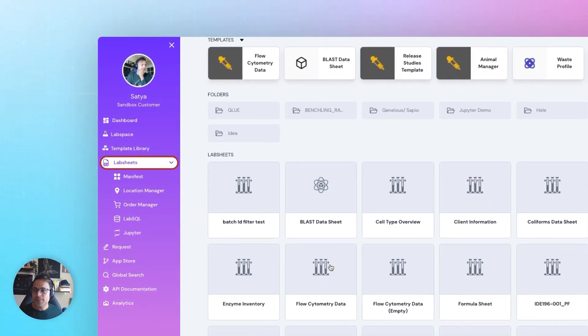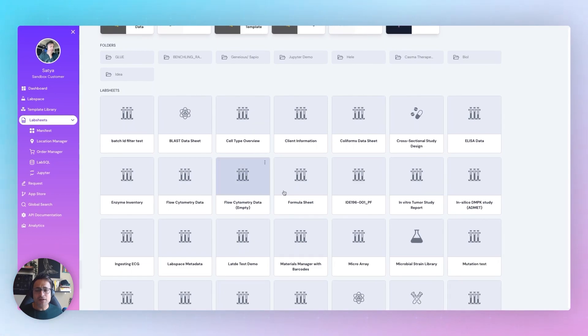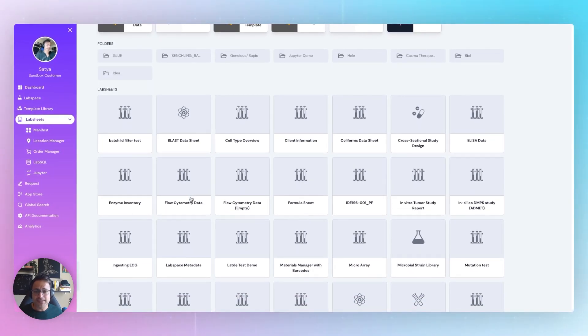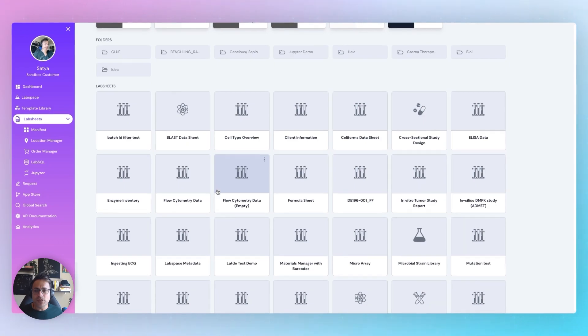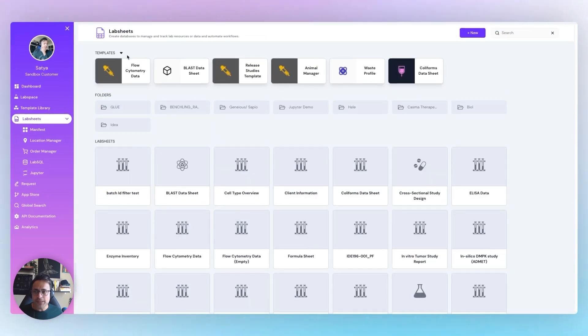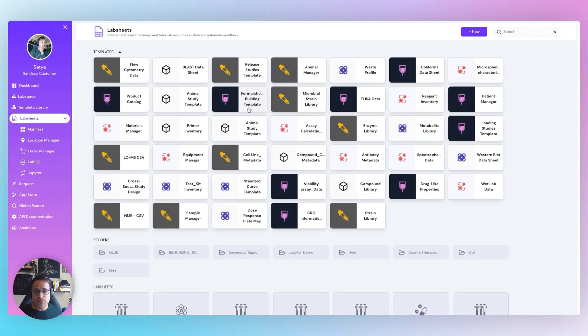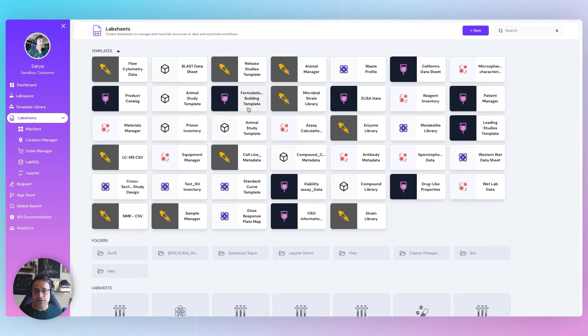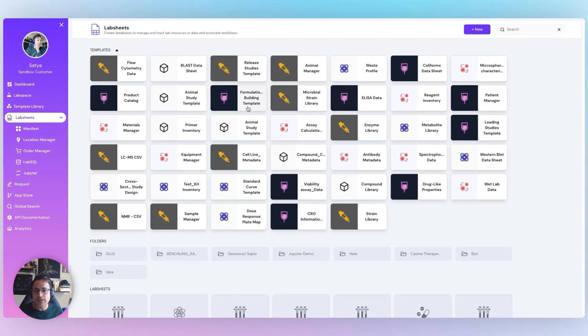Next, there's LabSheets, our configurable database product to manage your lab inventory, samples, or data. Use our library of templates to design these databases from scratch with our no-code configuration, or even create them programmatically.